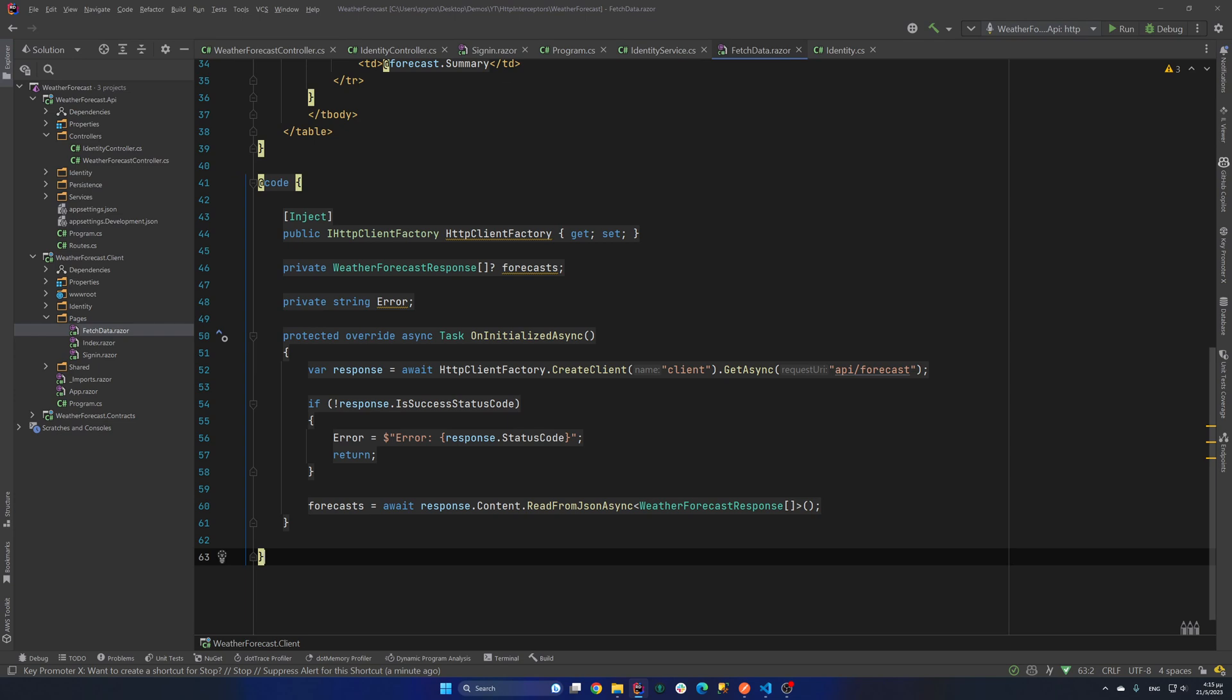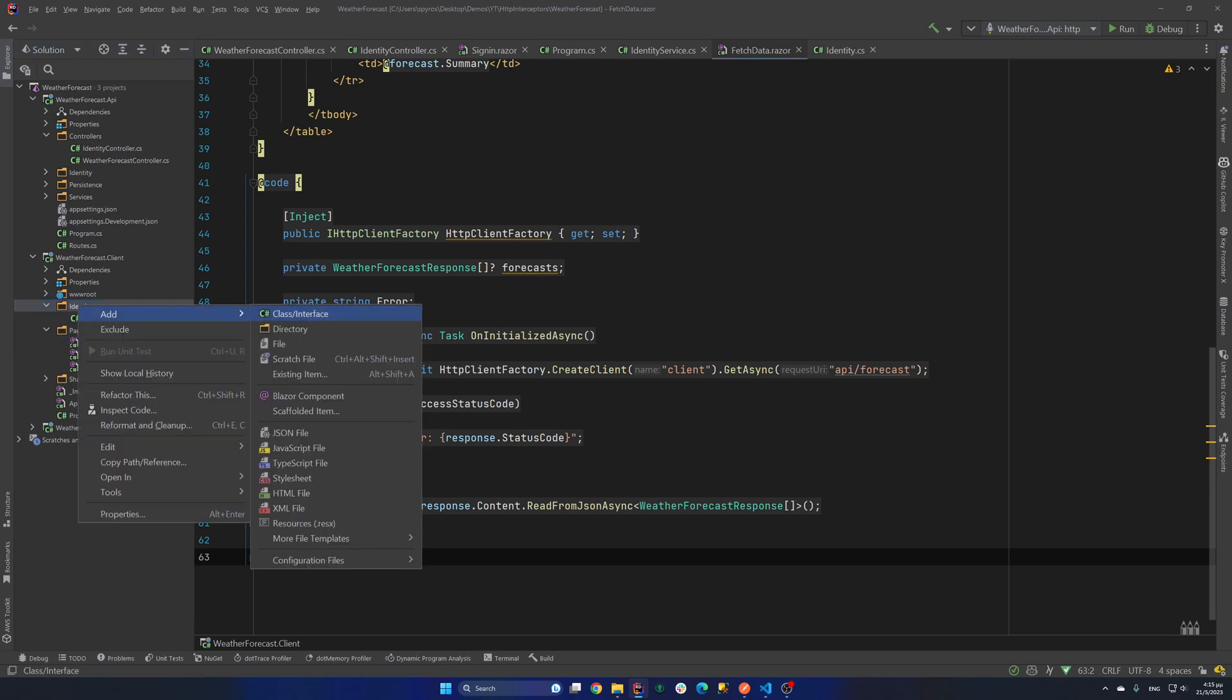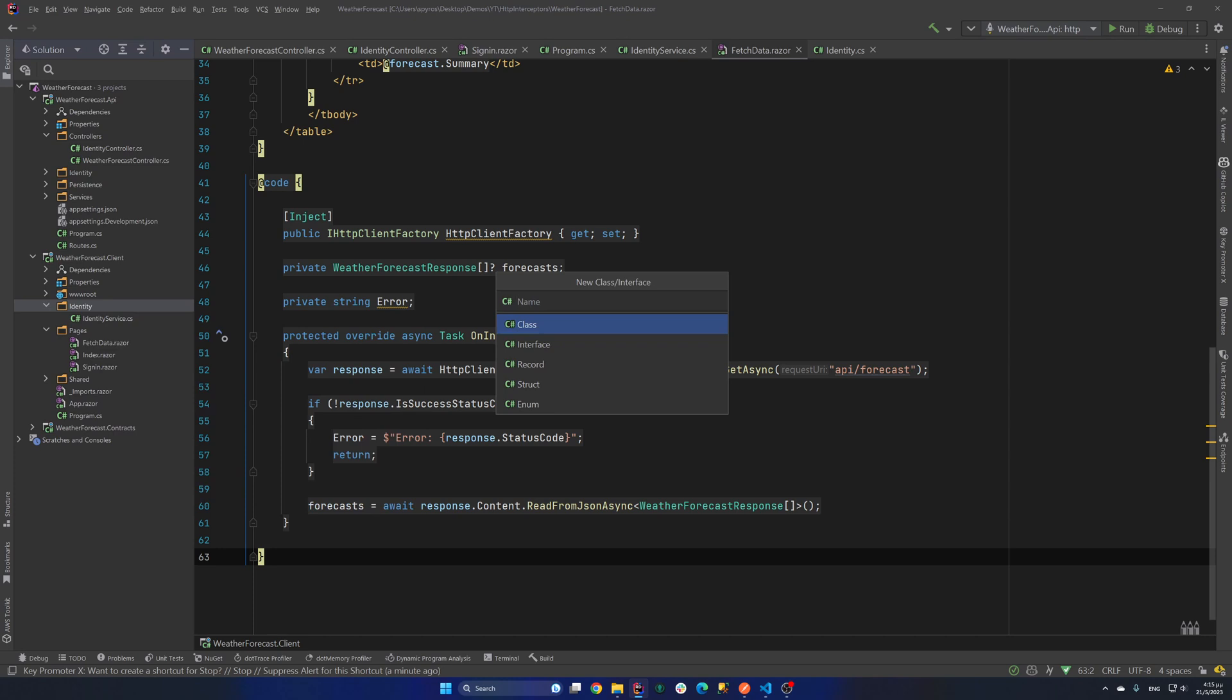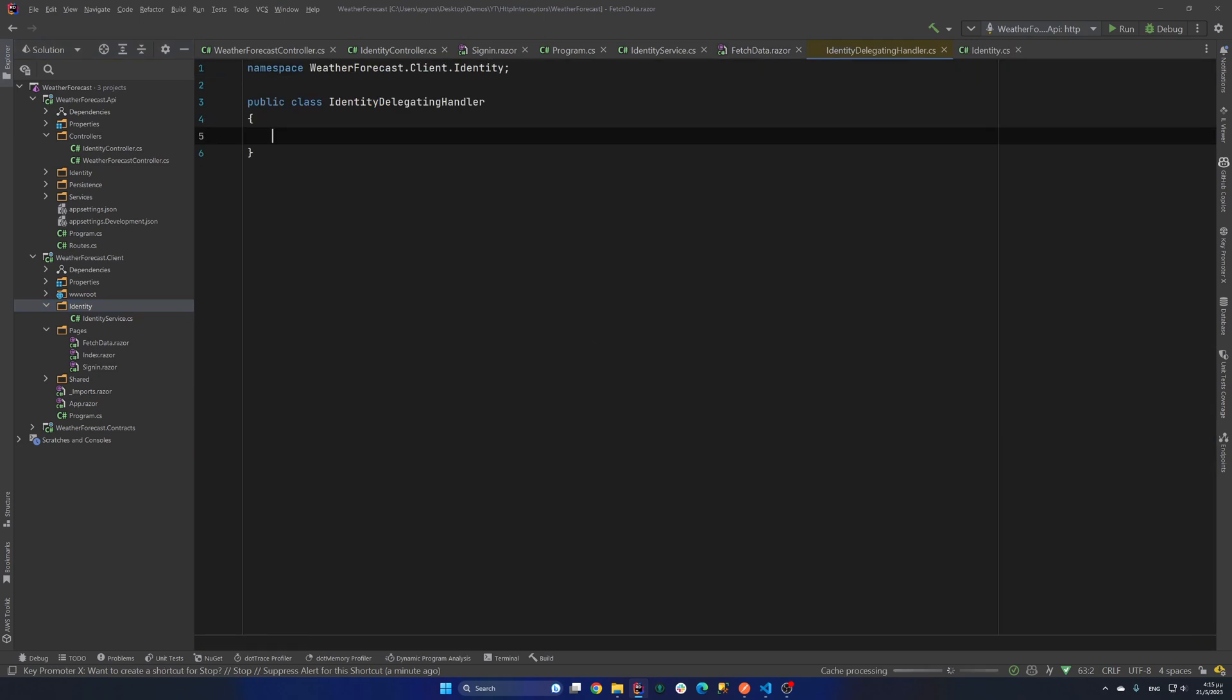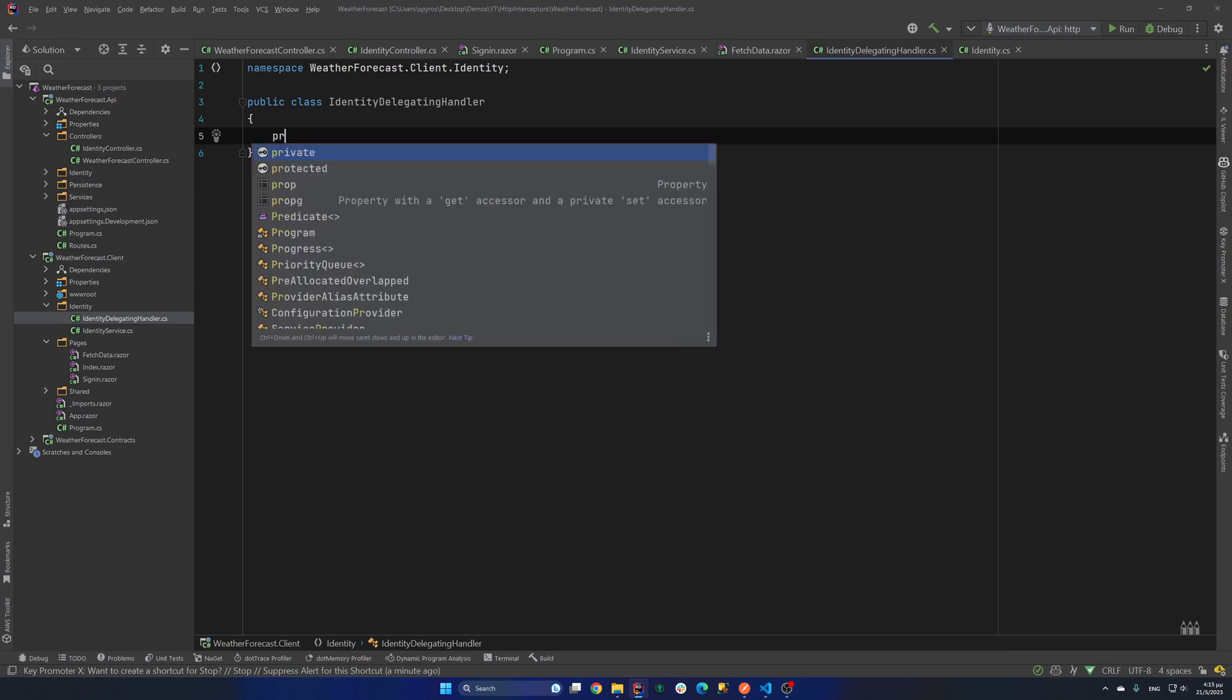So I'll go in my client project. And inside the identity folder. I will create a new class. I will call that identity delegating handler. And I'm going to need two things. The local storage service and the identity service.